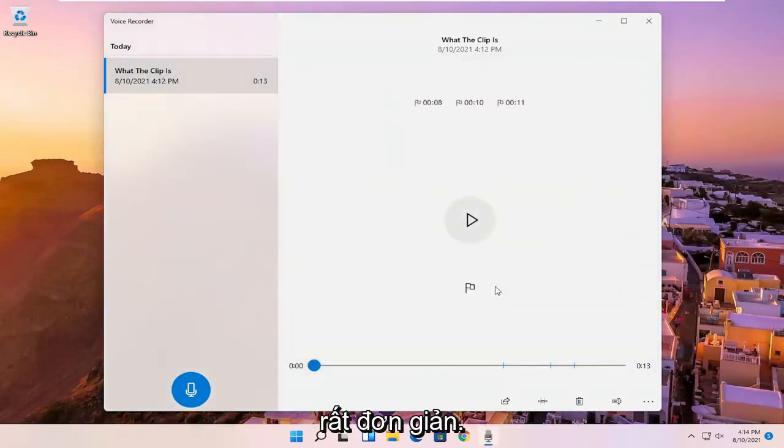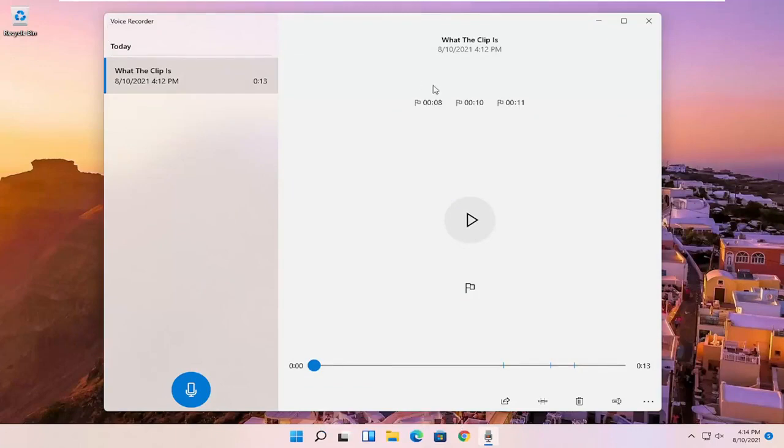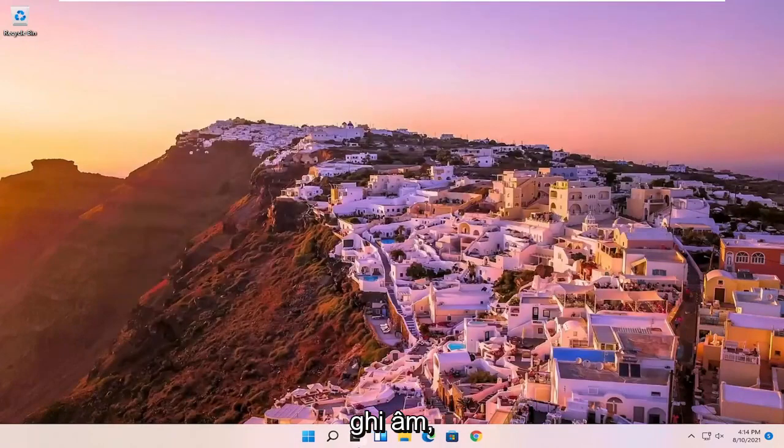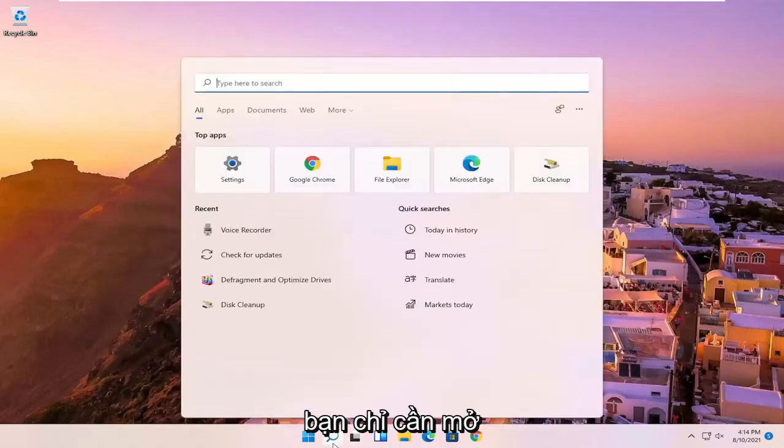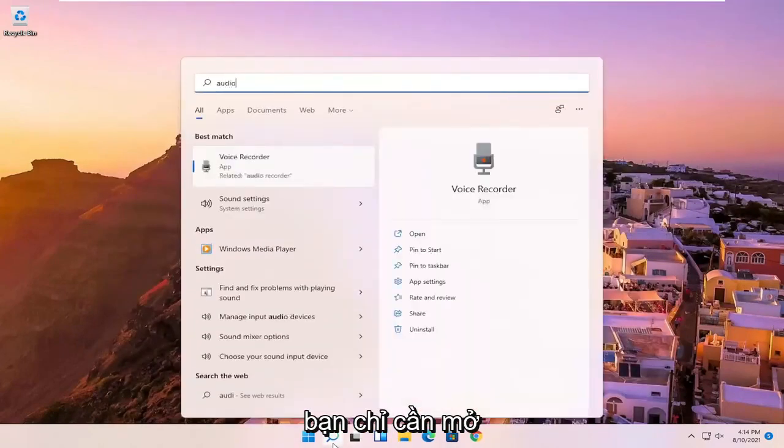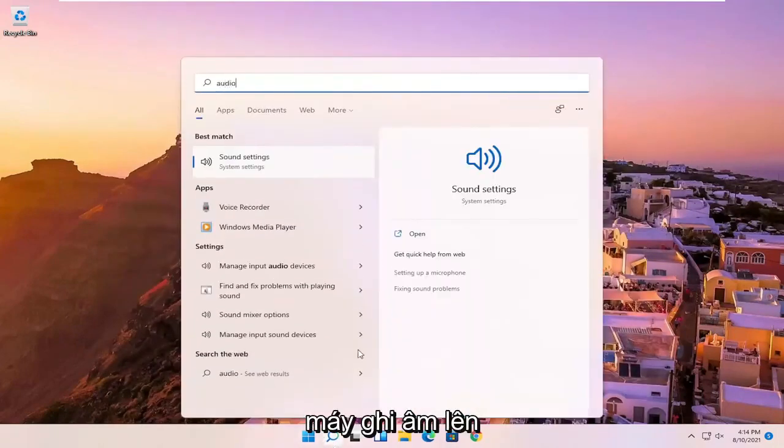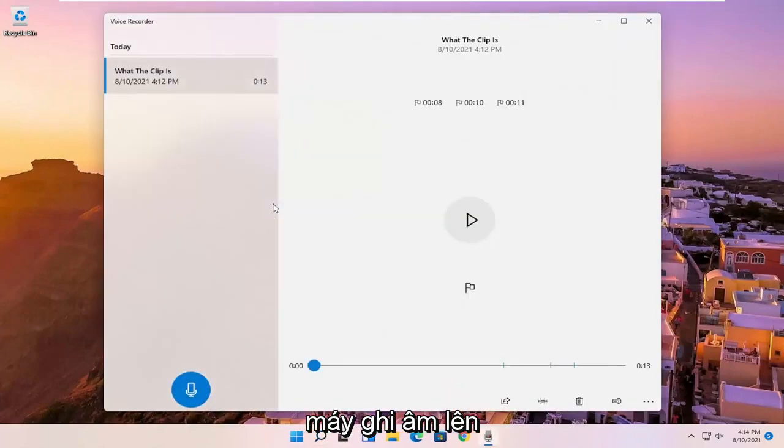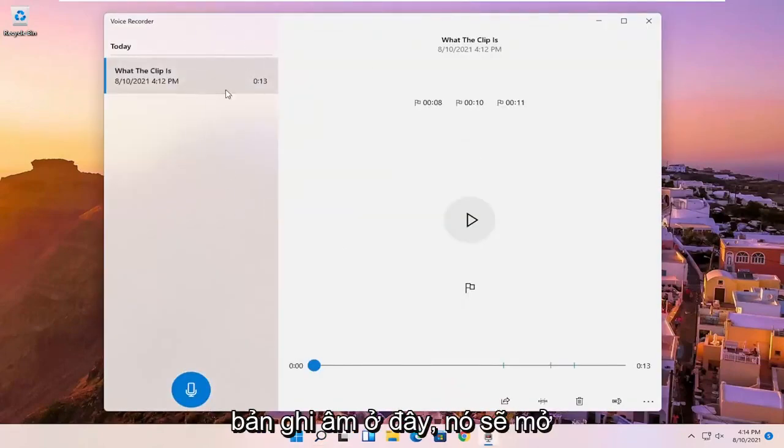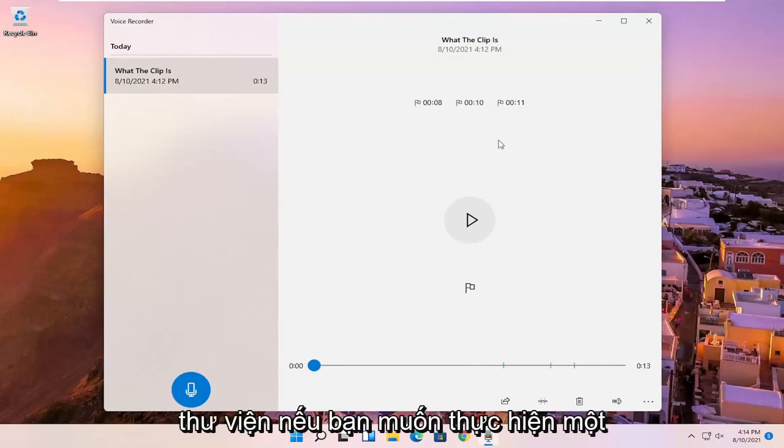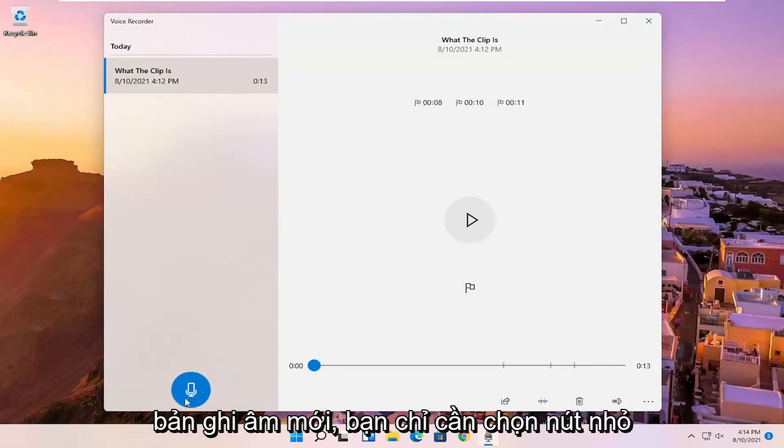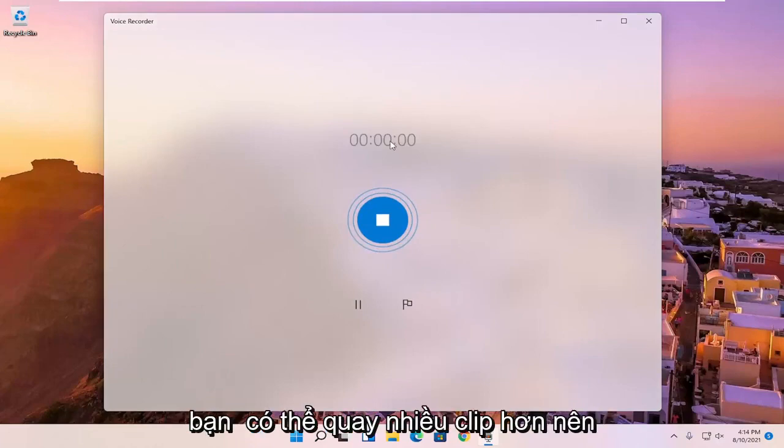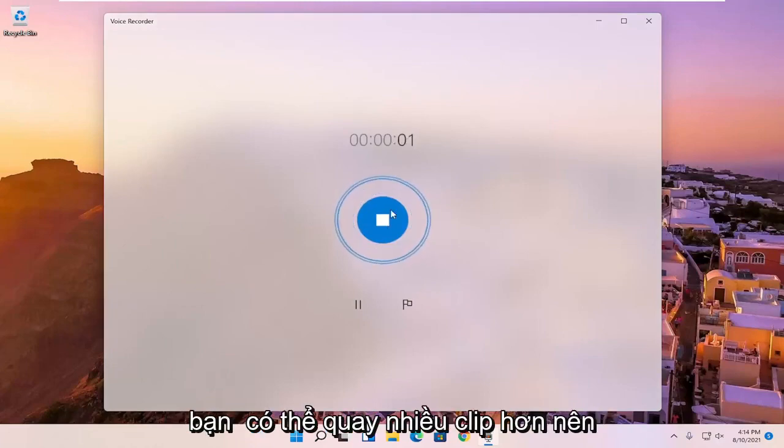So pretty straightforward process, guys. And if you just want to open up the voice recorder audio library, and not just begin the audio recording, you can just open up the voice recorder. And then since you already have a voice recording in here, it should open up the library. If you want to do a new recording, you can just select the little blue button that says record. And then you can record more clips.